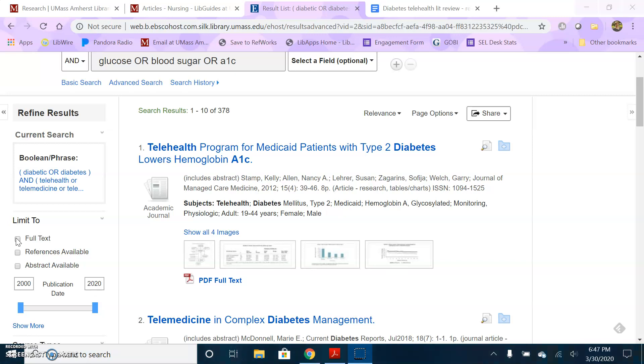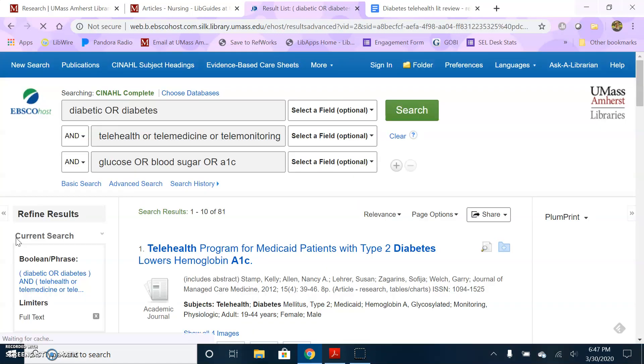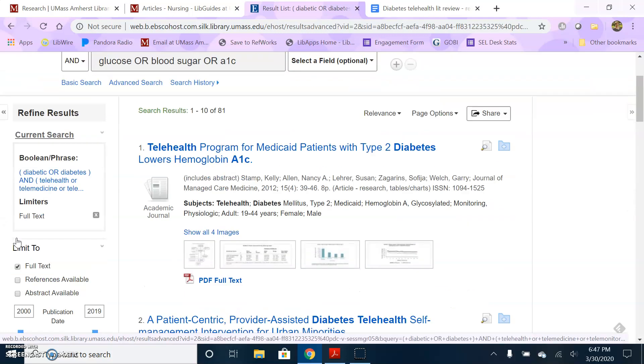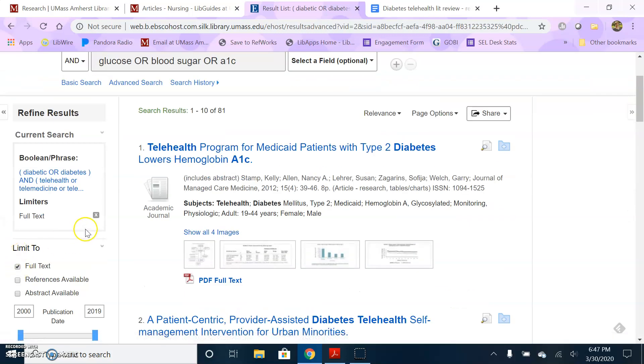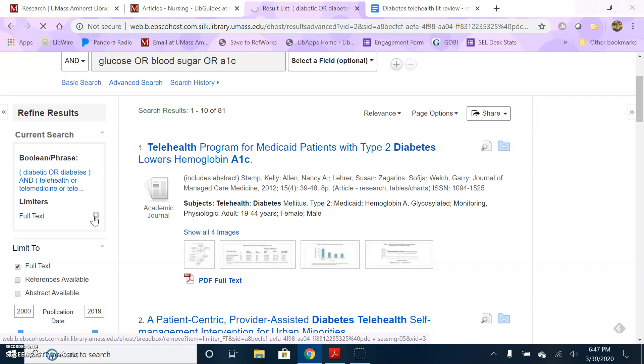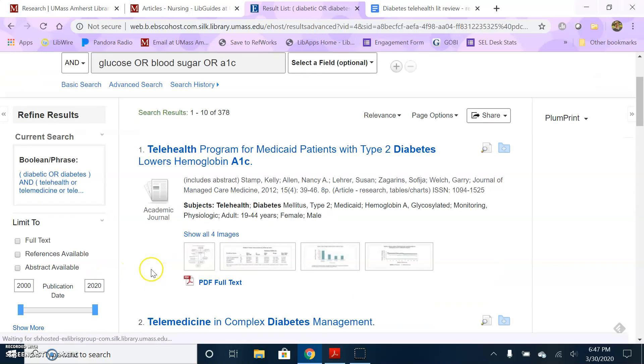For example, if I click the full text instead of seeing the 378 results that I got, I'm only going to see 81. So that's a whole lot that I'm not seeing that I can probably have access to through another database. So I'm now going to remove that limit.